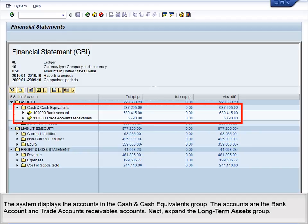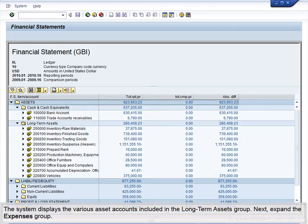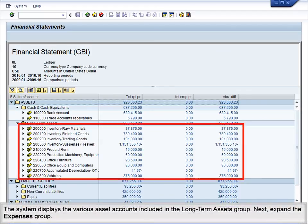Next, expand the Long Term Assets group. The system displays the various asset accounts included in the Long Term Assets group.